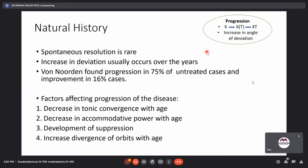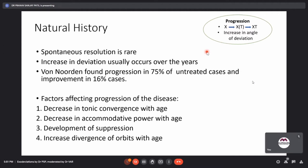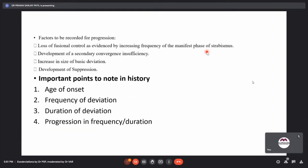The natural history progresses from exophoria to intermittent exotropia to exotropia, with increasing angle and frequency of manifestation. Spontaneous resolution is rare. One study found progression in 75% of untreated cases, with improvement in only 16%. Factors affecting progression include decreased tonic convergence with age, decreased accommodative power with age, development of suppression, and increasing divergence of the orbits. Signs of progression include loss of fusion control, development of secondary convergence insufficiency, increase in basic deviation, and development of suppression.